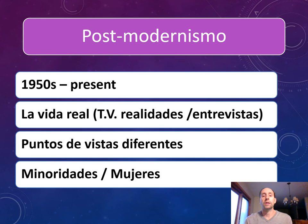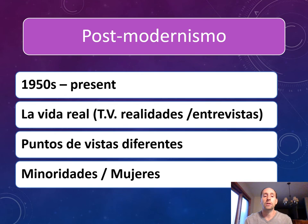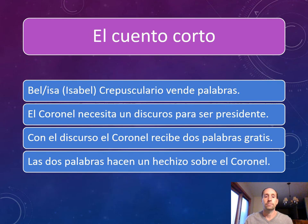Más información sobre post-modernismo: empezó en los años mil novecientos cincuenta hasta el presente. Es sobre la vida real, como realidades en la televisión y entrevistas. Tiene puntos de vistas diferentes y hay más representación de minoridades y mujeres. The post-modernism period begins around the 1950s and continues to the present. It has aspects of real life — think reality TV shows, different points of view — and features more representation of minorities and women as authors and protagonists.